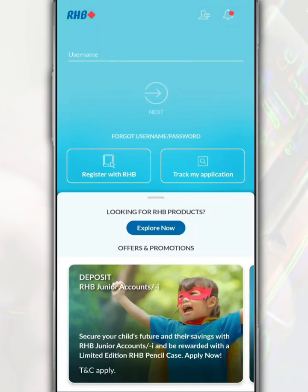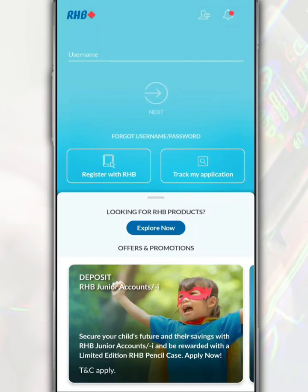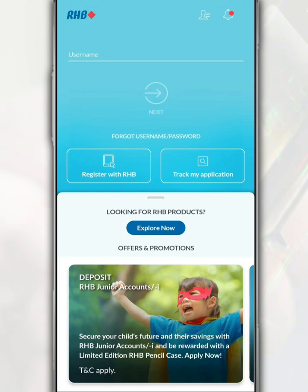The RHB Mobile Banking app simplifies banking transactions such as money transfers and bill payments. In this video, we want to share how to login or sign into your RHB bank account through the RHB Mobile Banking app.